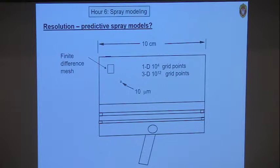In three dimensions, that becomes 10^12, which is totally beyond today's computer capacity. Maybe you can do a million, maybe even 100 million, but 10^12 is totally out of the question.